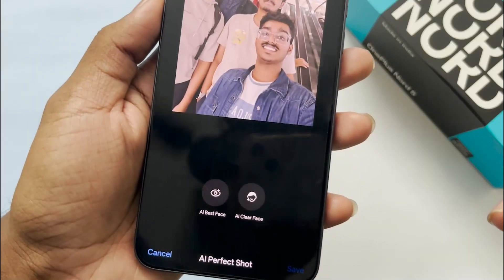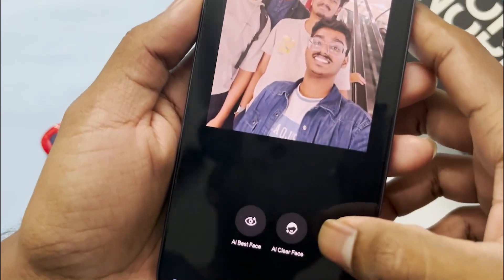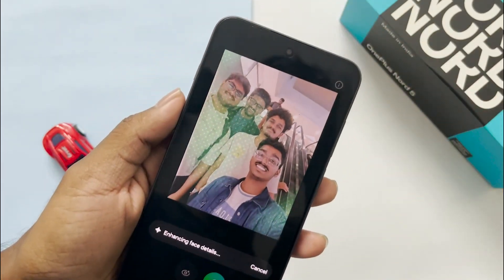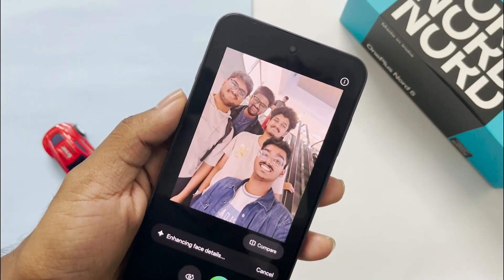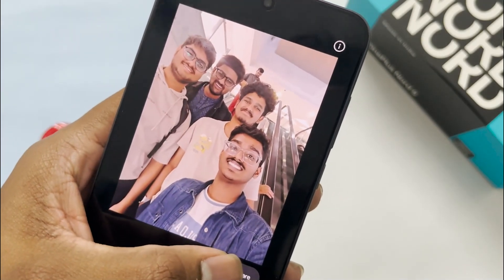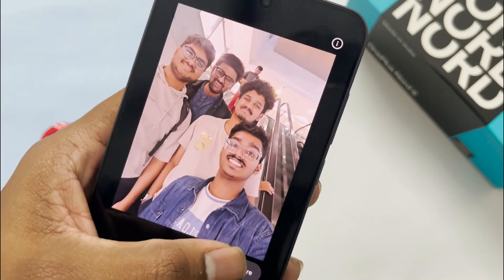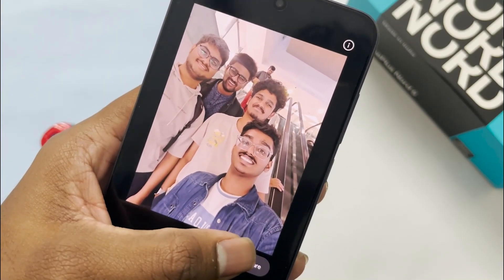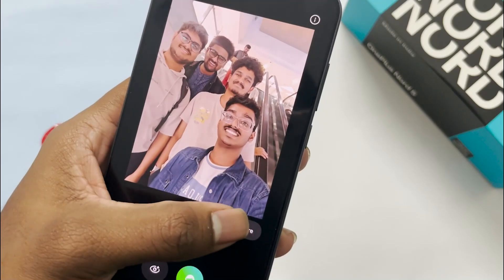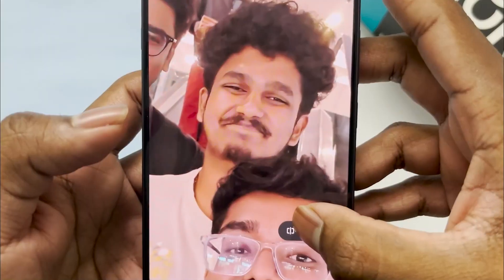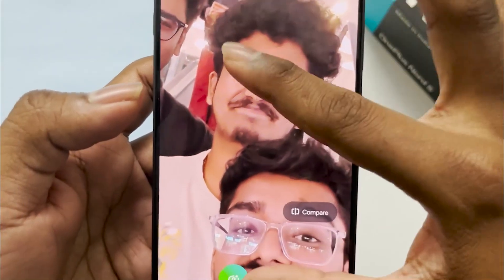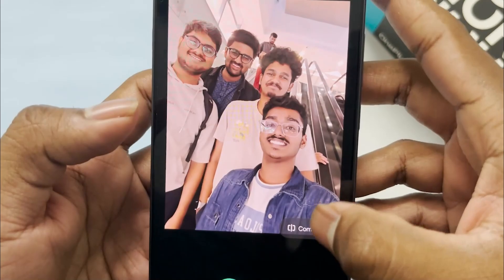I also tried AI Best Shot and AI Best Face — both didn't seem to work as well as shown in commercials. The AI Perfect Shot feature only appears when the AI detects it; there is no option to trigger it manually. I was only able to get it on a few selected photos and I'm not sure why.